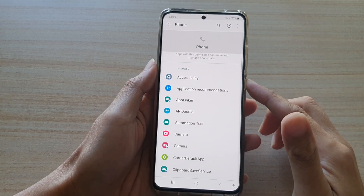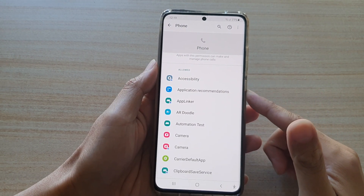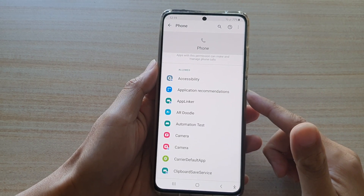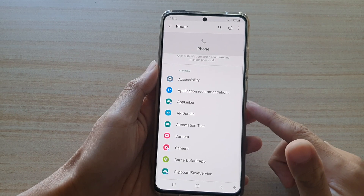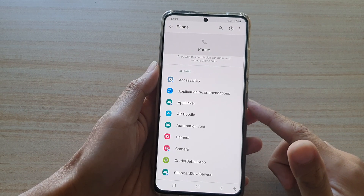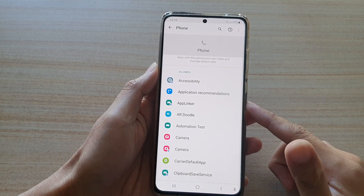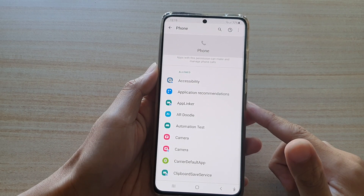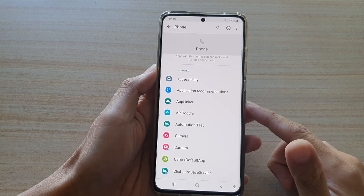In this video we're going to take a look at how you can allow or deny apps permission to make and manage phone calls on your Samsung Galaxy S21 series.